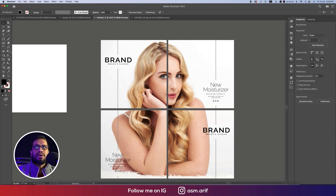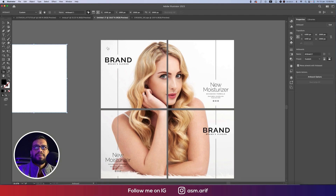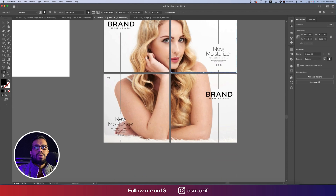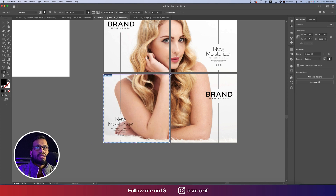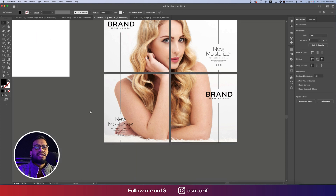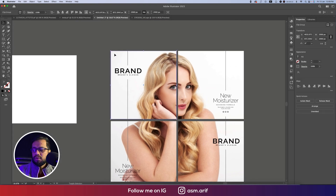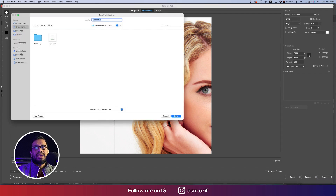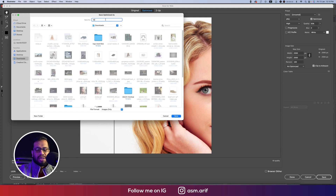Now we'll export. First, select the artboard — there are artboards one, two, three, and four. Select the artboard and export: Ctrl+Shift+Alt+S. Name it 'number one' or 'op number one' and save.